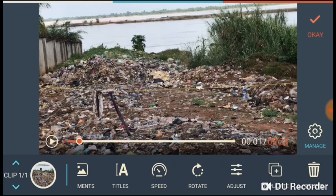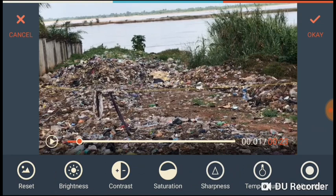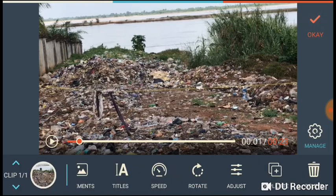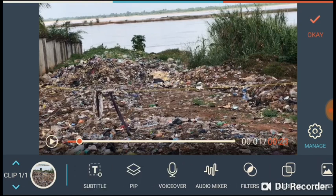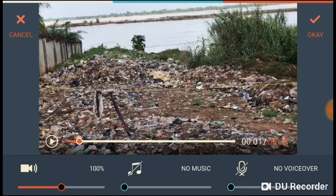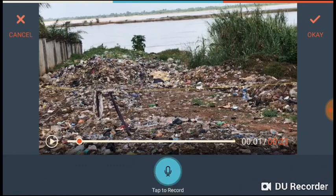For the voice over, scroll this way and you will see where you have Adjust — that is for contrast, brightness, and the rest. Then you have Overlays and Audio Mixer. The Audio Mixer is where you can increase volume. The volume that comes with the video is shown on the left. If you add music, you can adjust the music there; if you add a voice over, you can adjust the voice over there too.